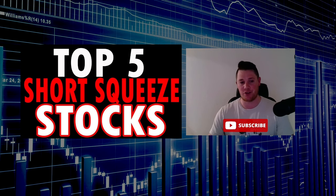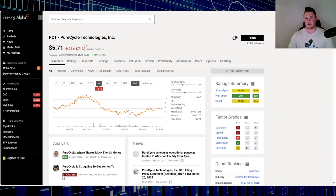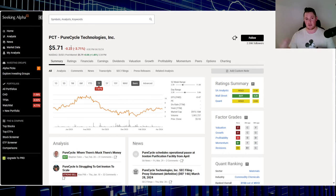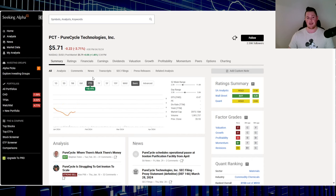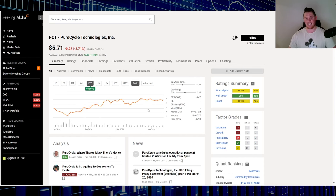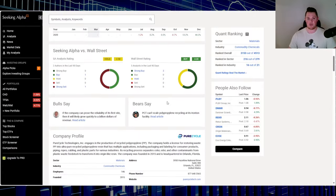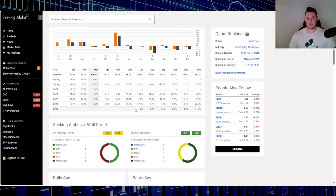Starting off with stock number five, Pure Cycle Technology, ticker PCT. At the time of doing this video, it is Wednesday evening. On Wednesday it went down 3.71%, over the last one year down 7.61%, and in 2024 it has done relatively good, up 40.99%.